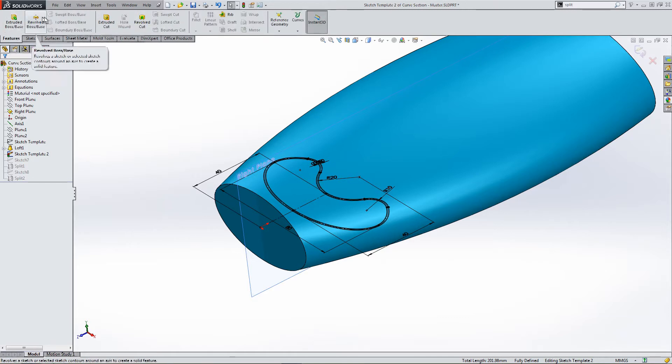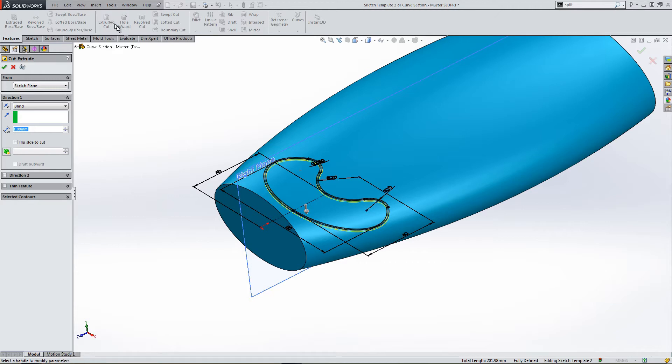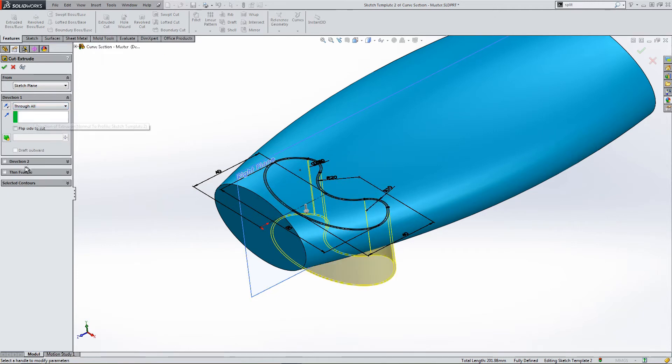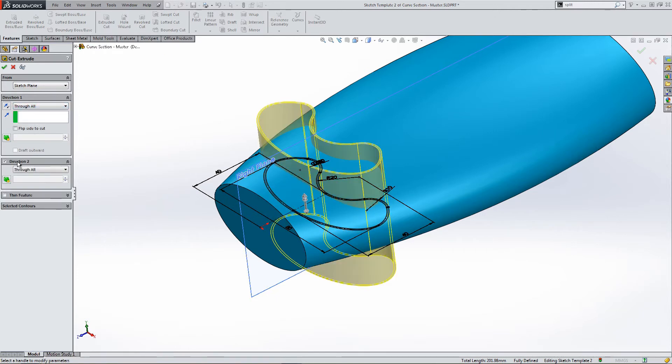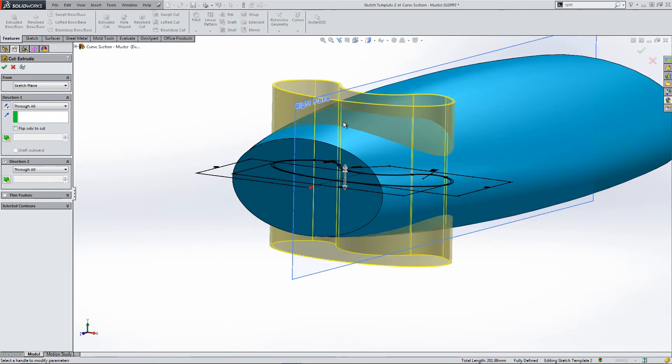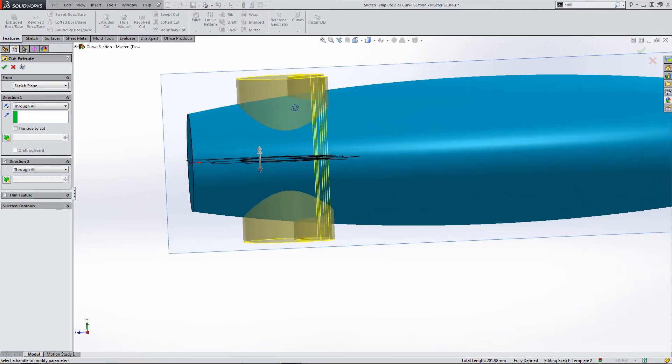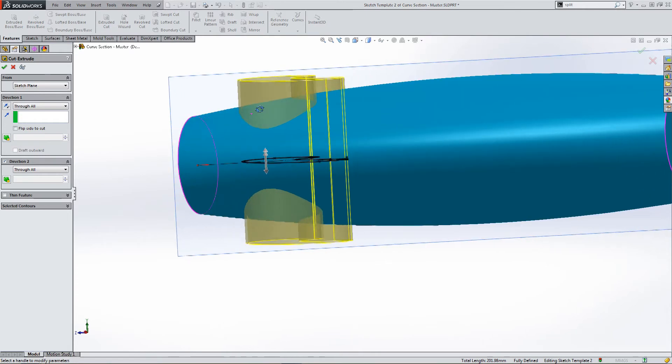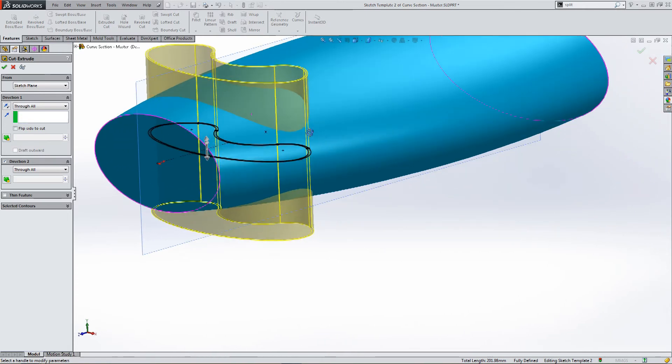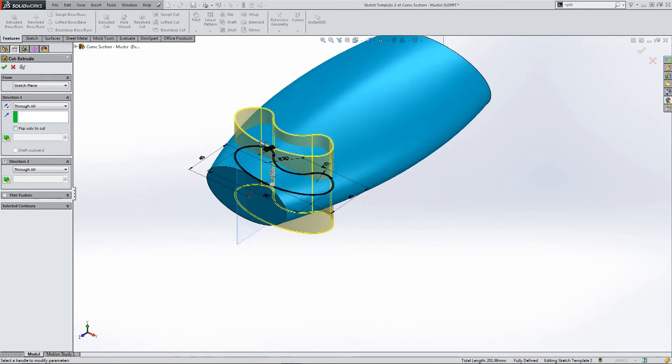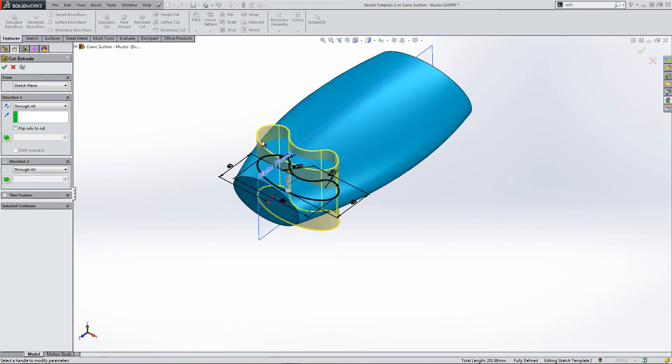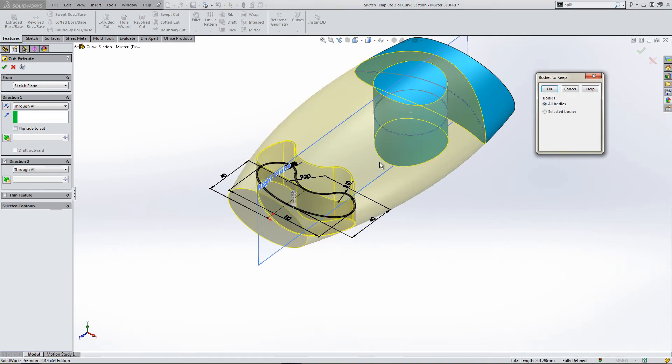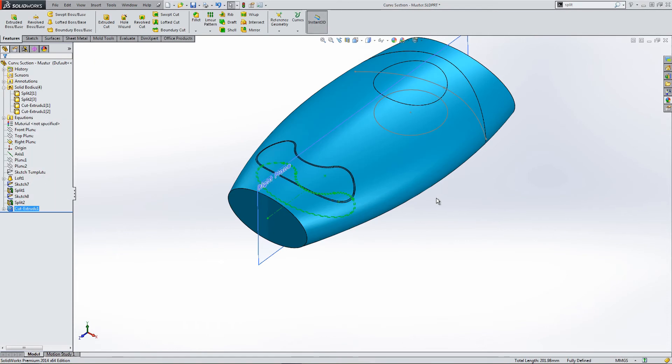So, I could take this sketch, perform an extrude cut through all in one direction from the centre plane. Through all in the second direction. And by performing this action, this cut extrude, I have effectively, yep, I want to keep all bodies. Very important, I want to keep both.